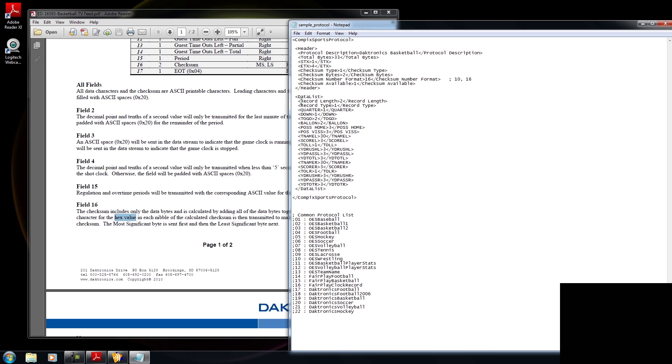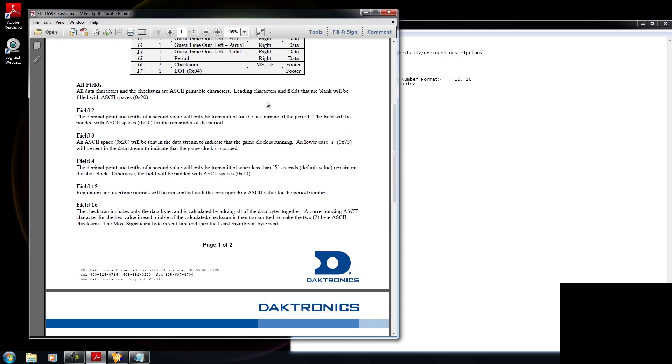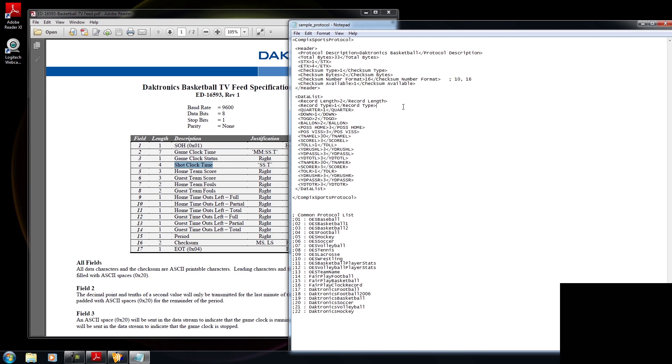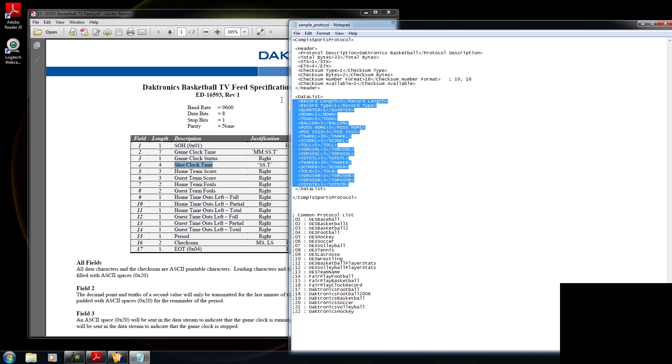Now, within the data list, you'll have a bunch of tags that represent the data that you will be providing from Diktronics. So if I scroll up within the Diktronics manual, everything within the type section, you'll notice within type you have header. Then you have a bunch of data rows and then two footers at the end. And the data list will basically be each of these data descriptions. So you have the game clock time, the game clock status, shot clock time. All of these will be their own tags listed one in a row. So let me go ahead and type in all the tags for Diktronics basketball.